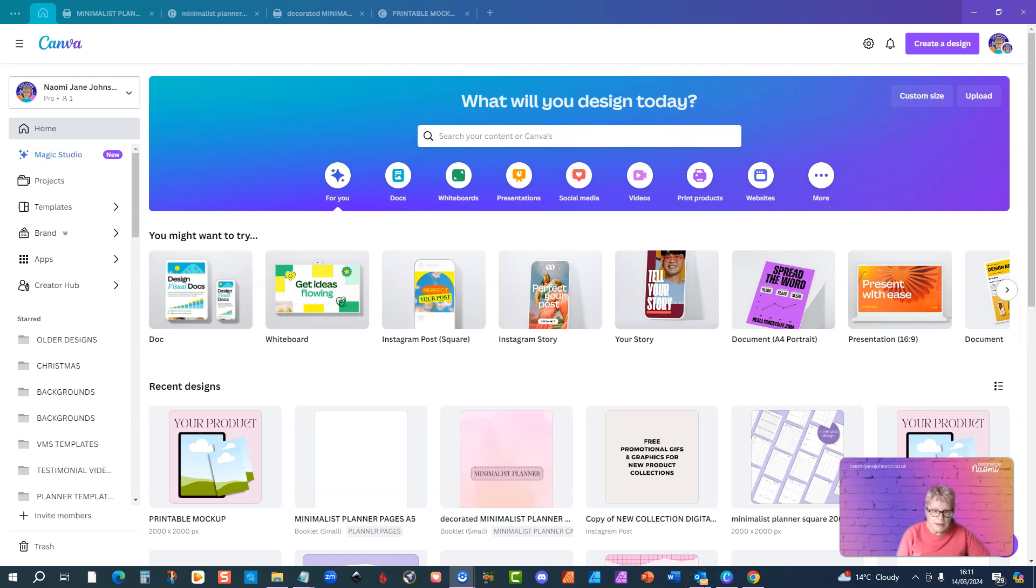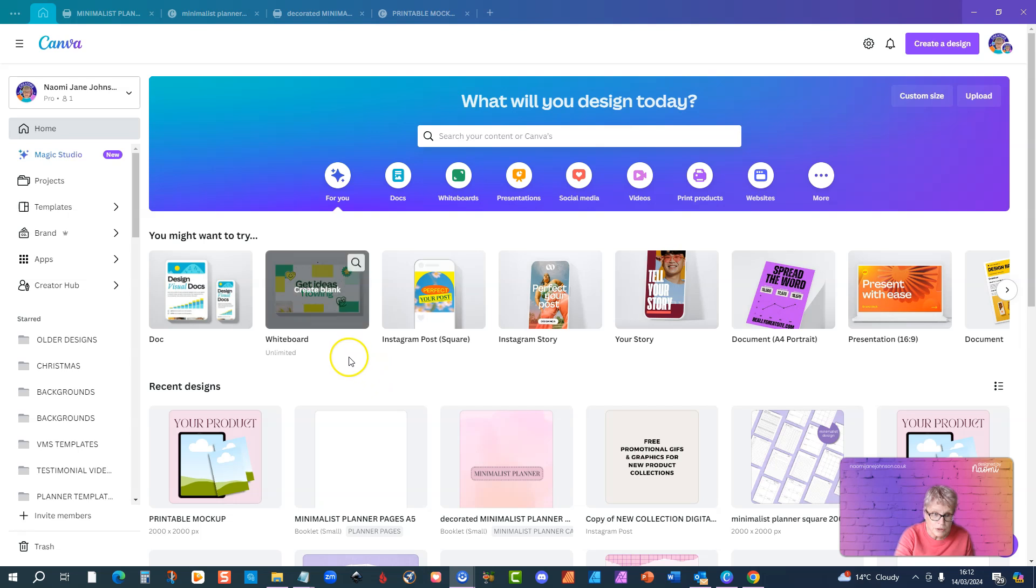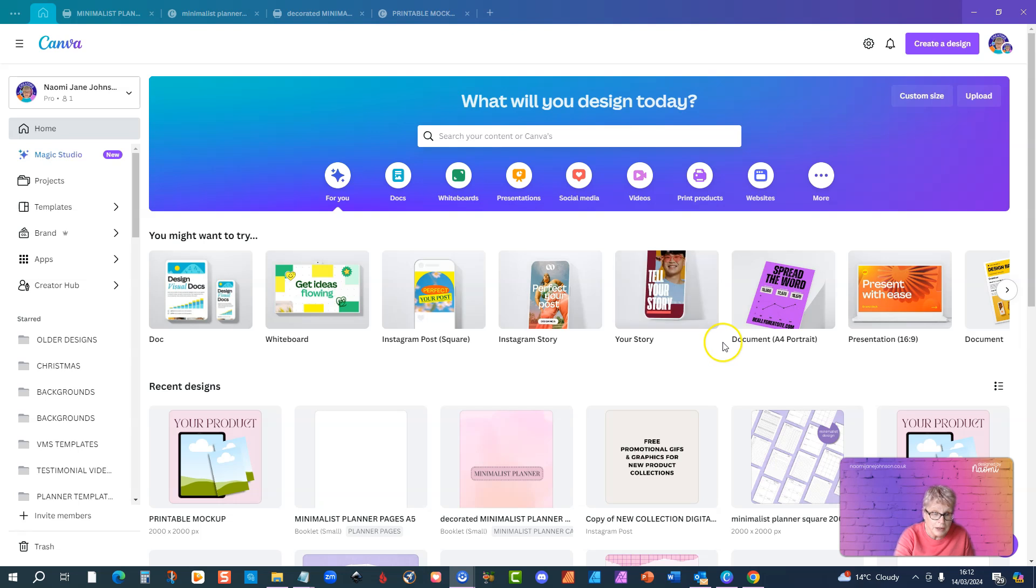Hi everyone, I'm just popping on quickly to record this video because I heard about a new app in Canva today and it's really exciting. I thought I really need to get this out there to everyone who uses Canva because it literally is a game changer, well I think so anyway.